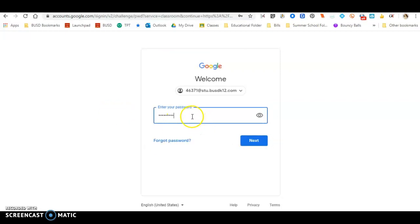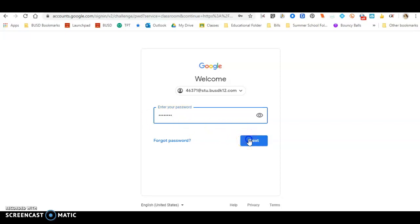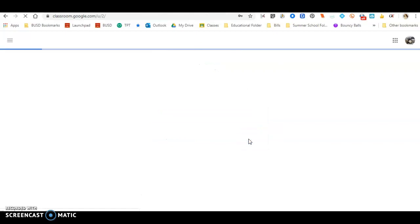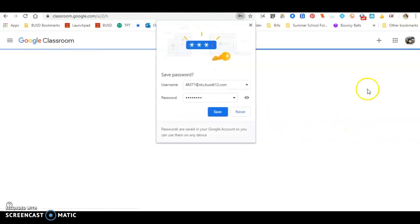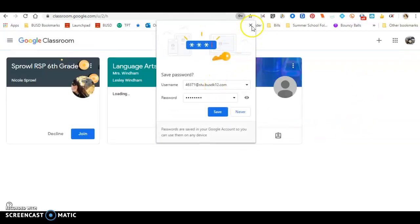Your password is going to be your initials and your six-digit birth date, two-digit month, two-digit date, and two-digit year. Once you do that, you'll be able to sign into your account.